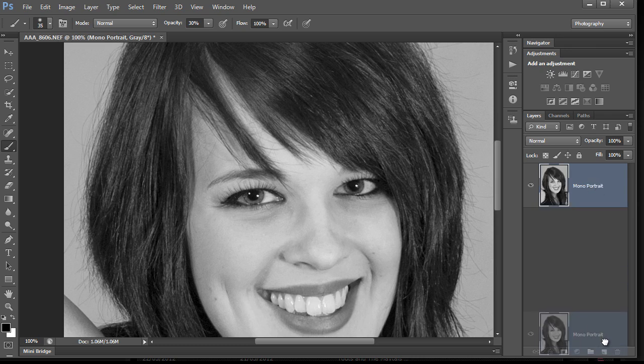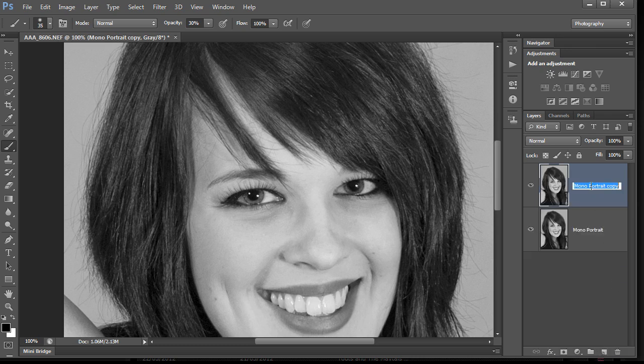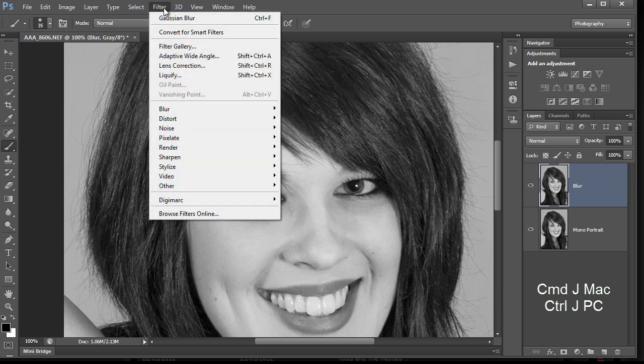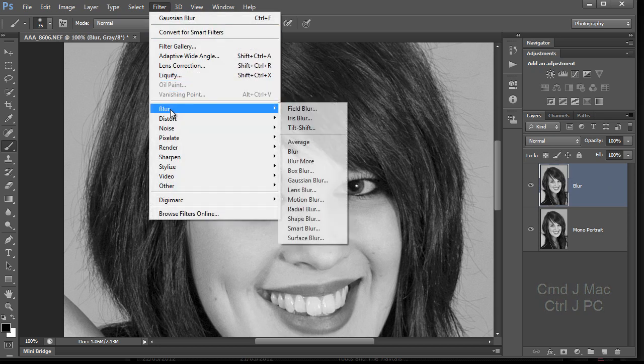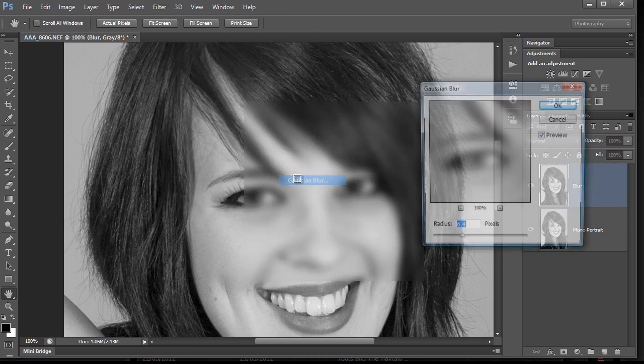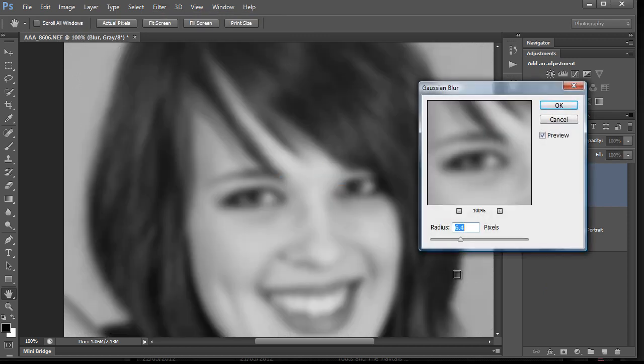I've renamed this background layer as mono portrait. I'm going to copy it. I'm going to drag it down there and I'm going to rename it as blur. You can always do Command J on the Mac or Control J on a PC to do the same thing and then just rename it. And we're going to add some blur and it's good old Gaussian blur.